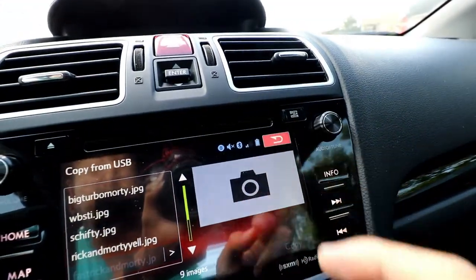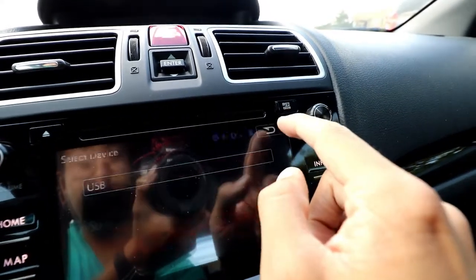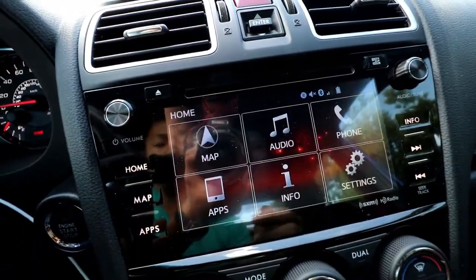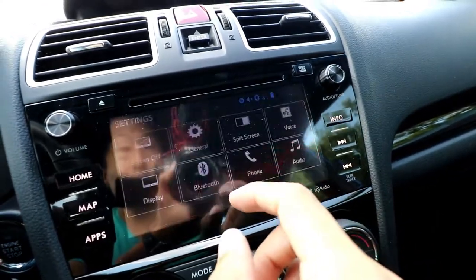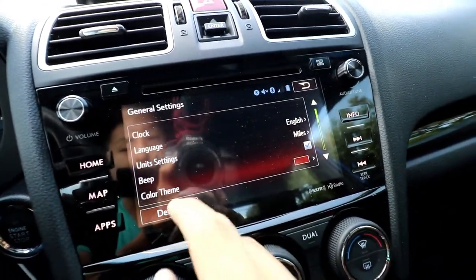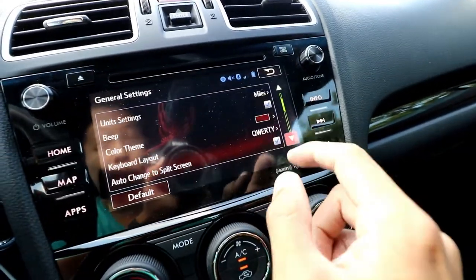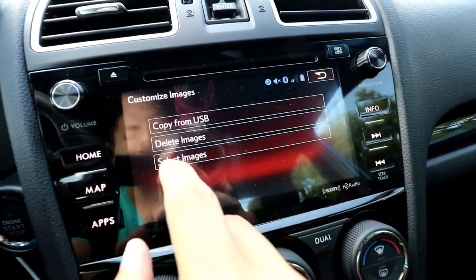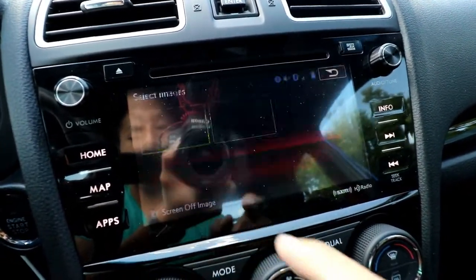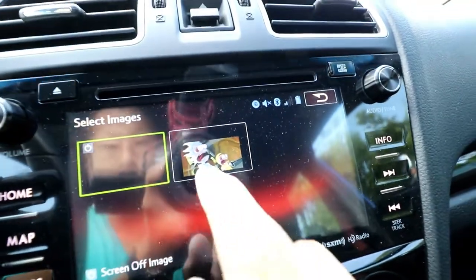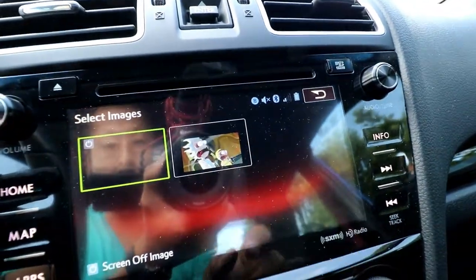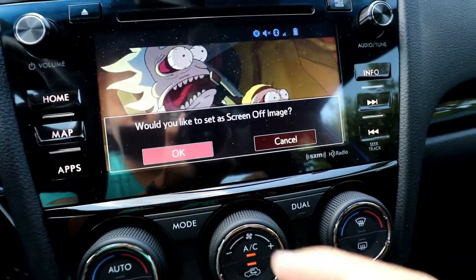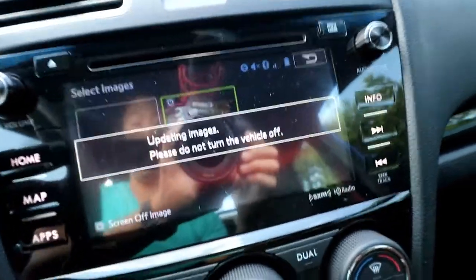Hit the back button, then hit the home button to return to the main screen. Now go to settings, general, and go back to 'Customize Screen Off Image', then USB, and select images. Select the one you just uploaded and click OK to set it as the screen off image.